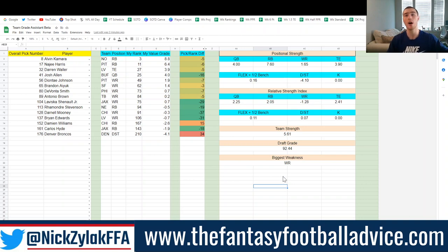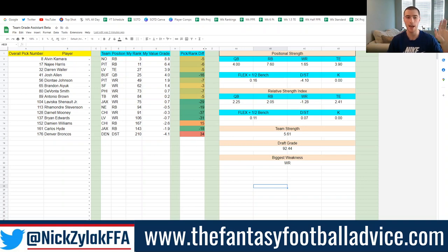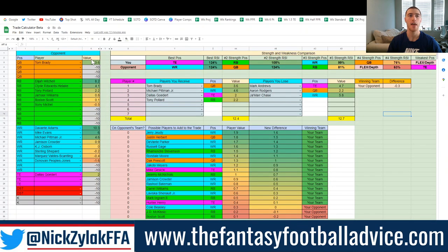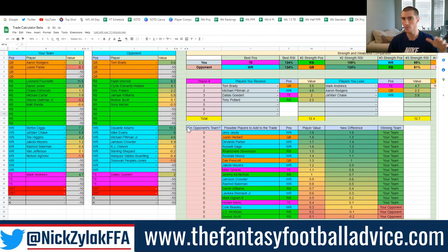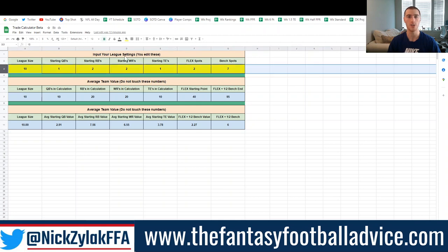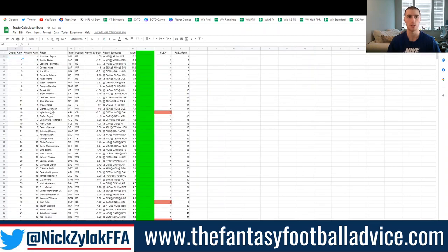Play around with it, let me know your thoughts, and let me know things you'd want to see implemented — I can add or remove things. Next up is the Trade Calculator, which works in a very similar way. You have to be using my value grades from the site. You input your league settings so it can calculate value, and there's a dump page where you paste in whatever rankings you're using.